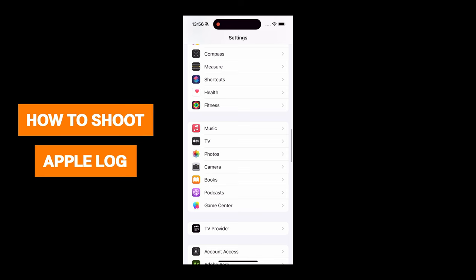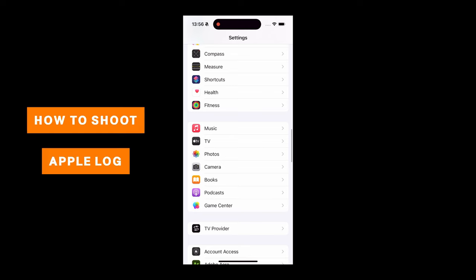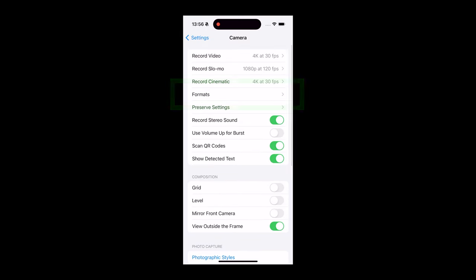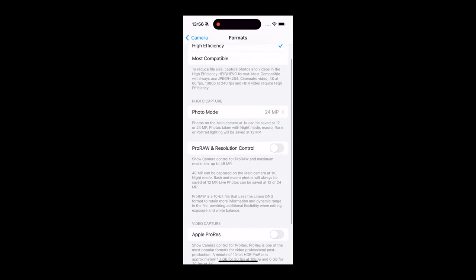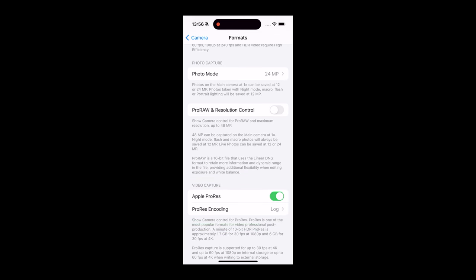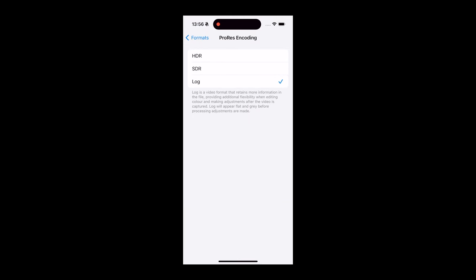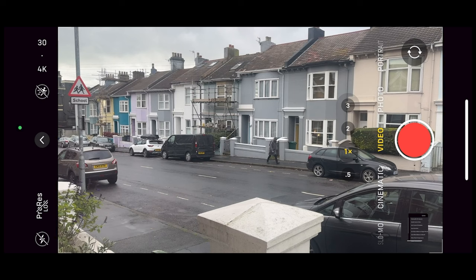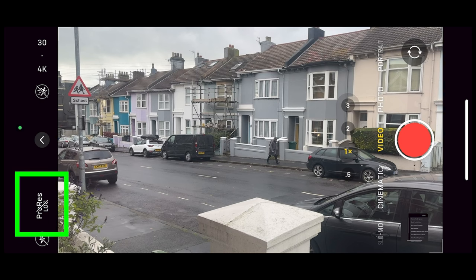The simplest way to shoot a video with Apple Log is to go into Camera Settings, then Formats, then toggle on Apple ProRes. Now you can choose which type of ProRes encoding that you want. Select Log here, then open up the Camera app in the regular video mode. Bear in mind that you can't shoot Apple Log in cinematic mode.